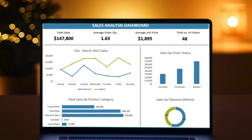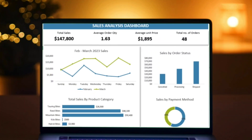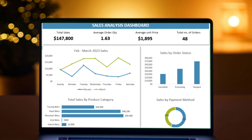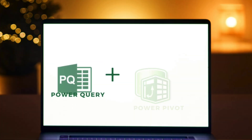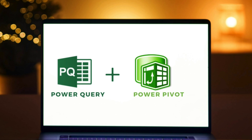Hello everyone, welcome back to my channel. In today's video, I am going to show you how to analyze data with Microsoft Excel. We will be using two powerhouses — Power Query and Power Pivot — to perform this action.